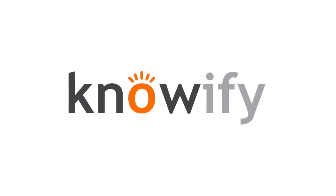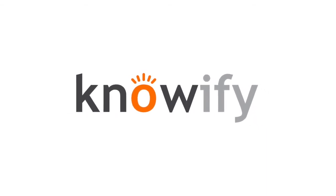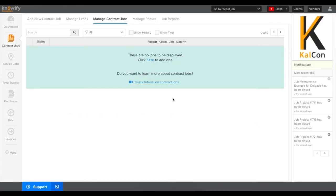Hi everyone, this is Taren from Knowify and this video is going to be covering how to log an existing project into your new Knowify account.